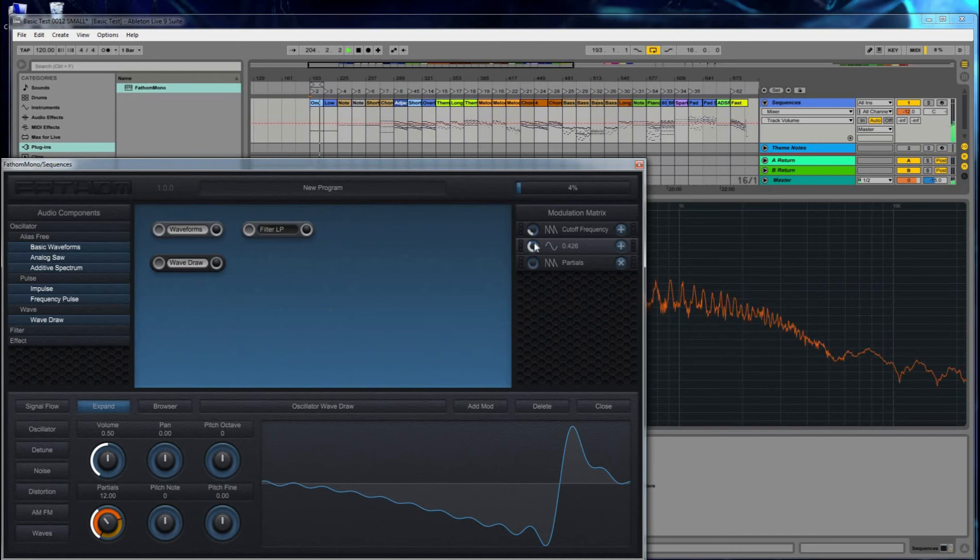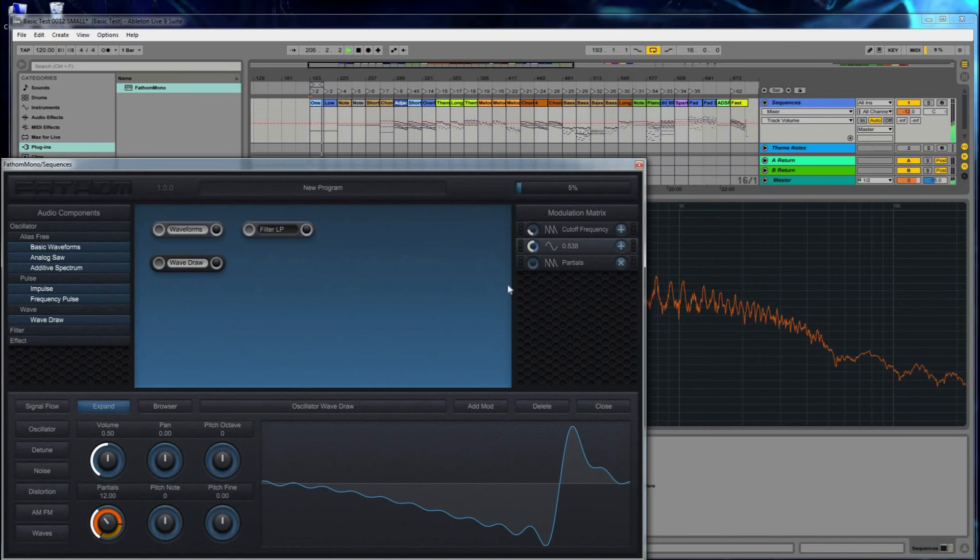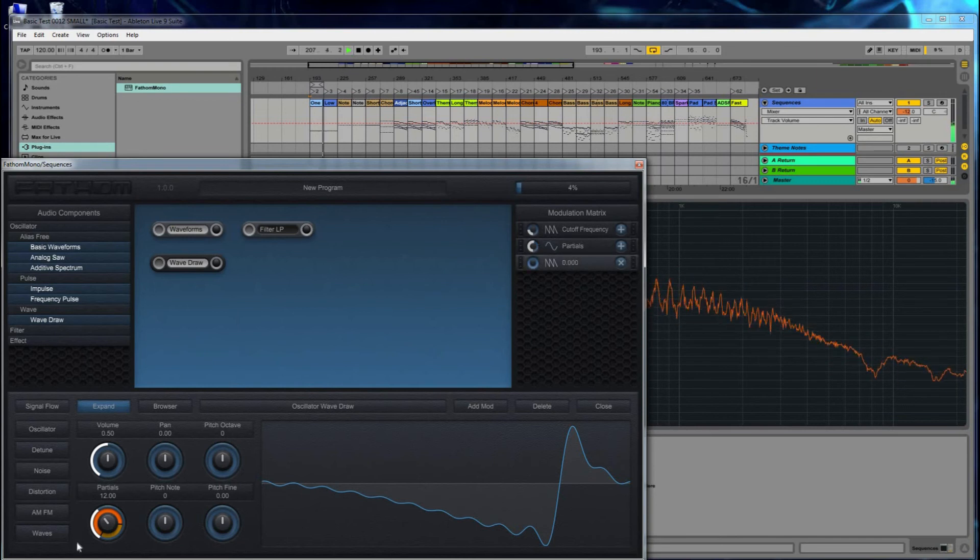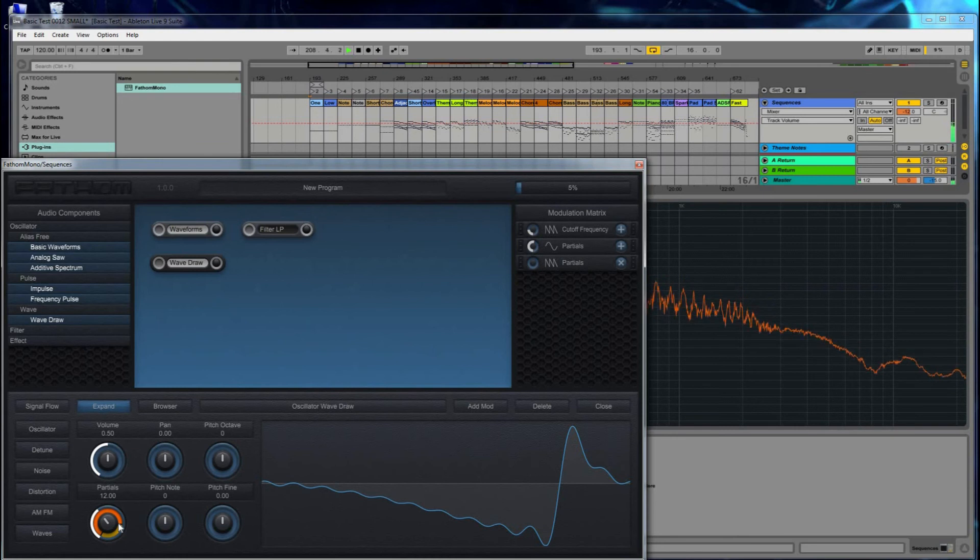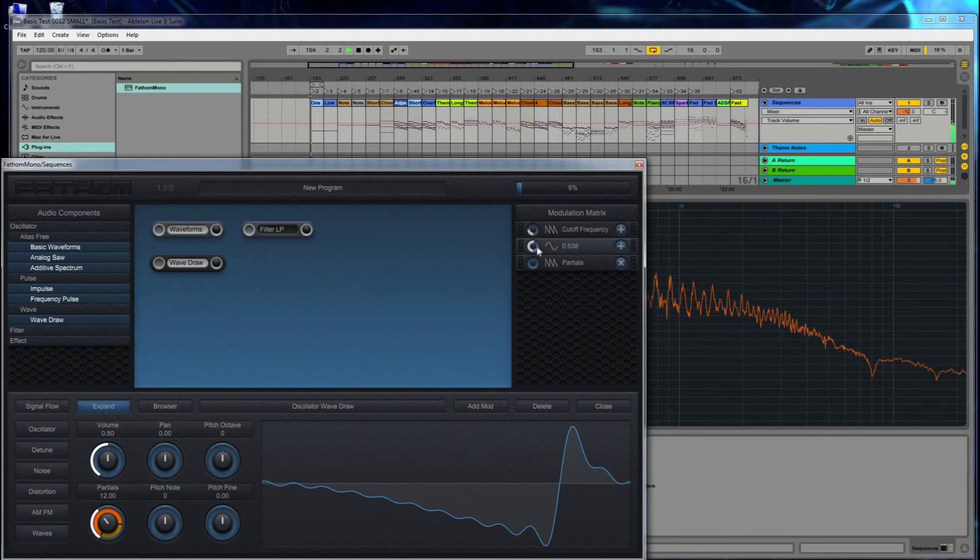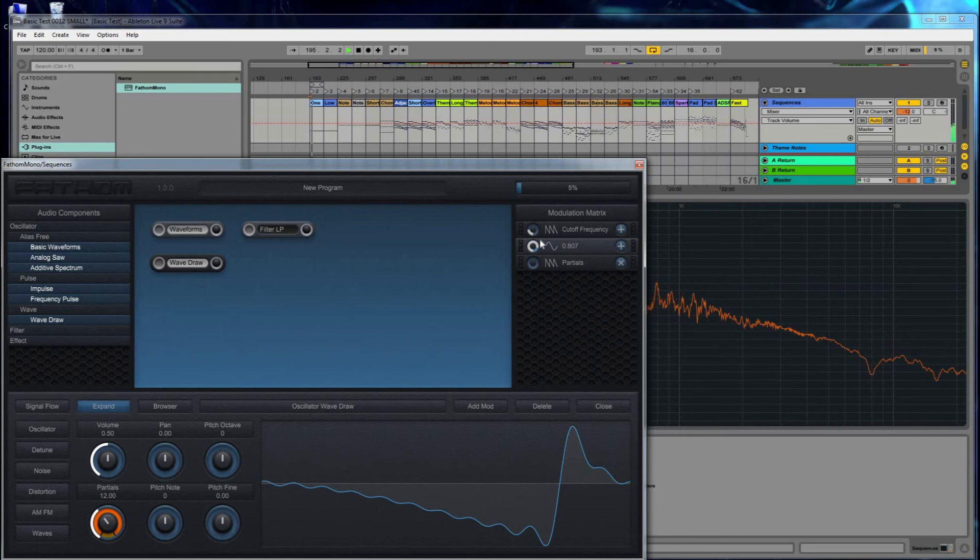I have my LFO going, and I have my partials also modulating the same dial. Let's turn the LFO up a little bit.